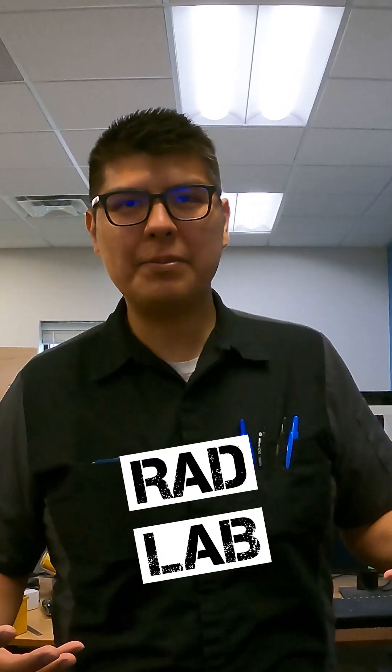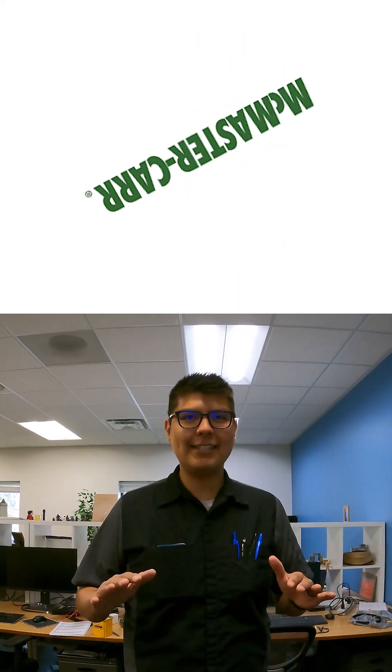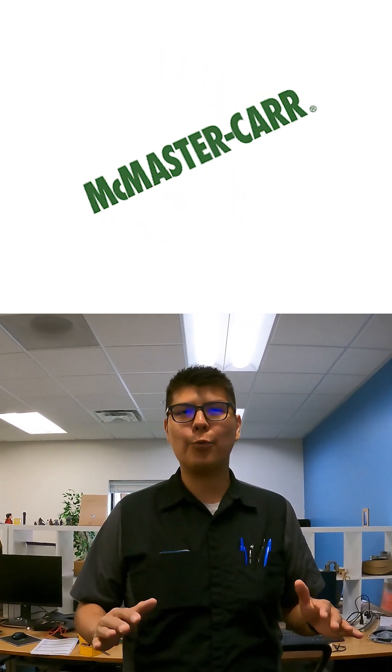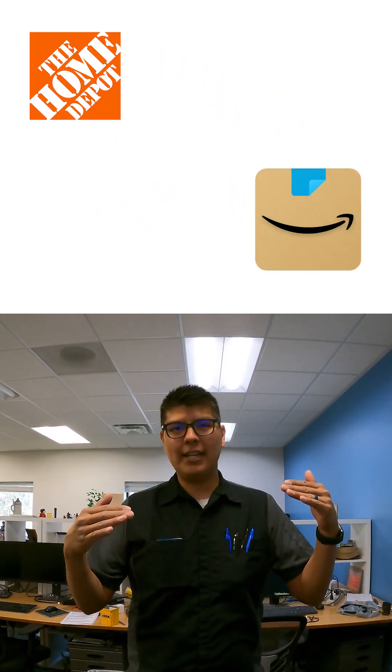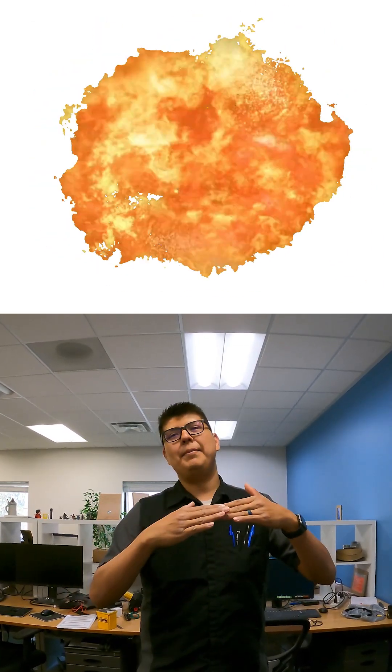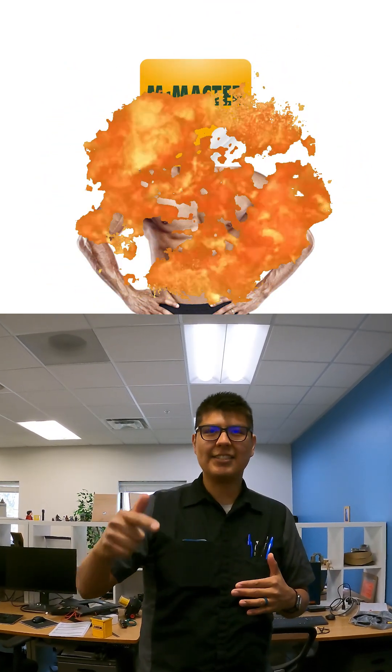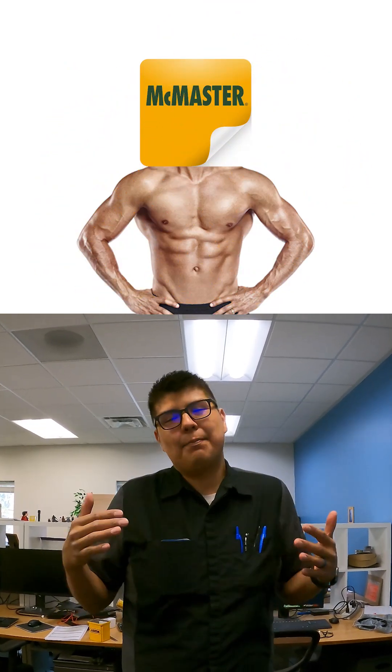Want to know about the best design website that you've never heard of? It's called McMaster-Carr, and it's hands down the best design website in the entire world. Imagine if Home Depot and Amazon had a baby, and then that baby got jacked on steroids. That's basically what McMaster-Carr is.